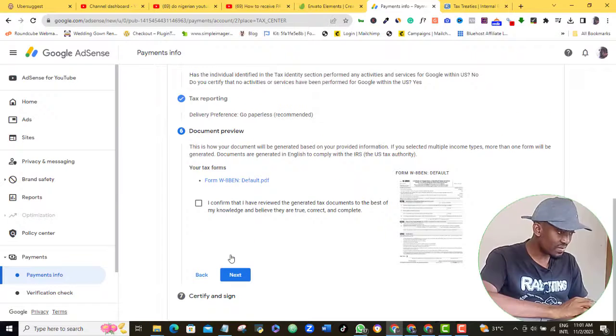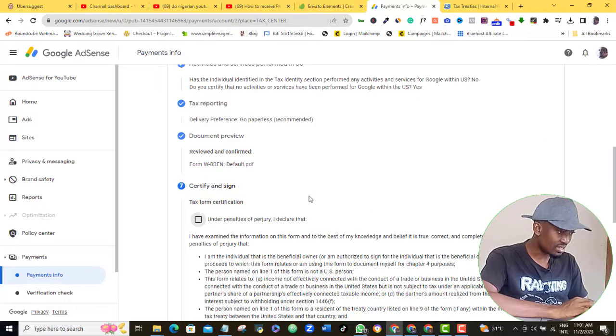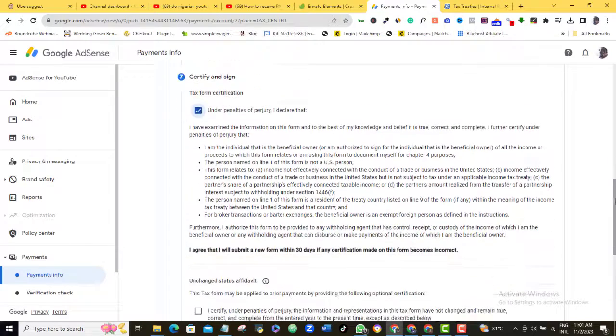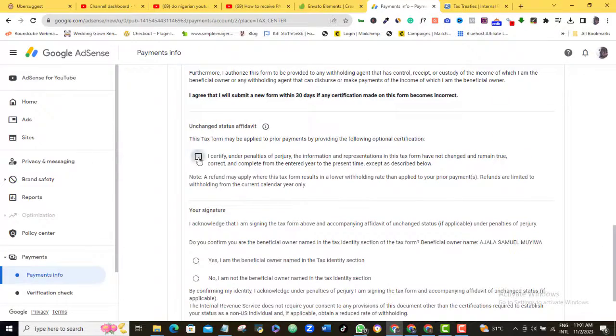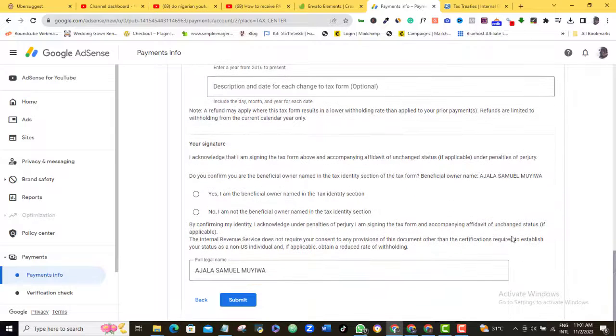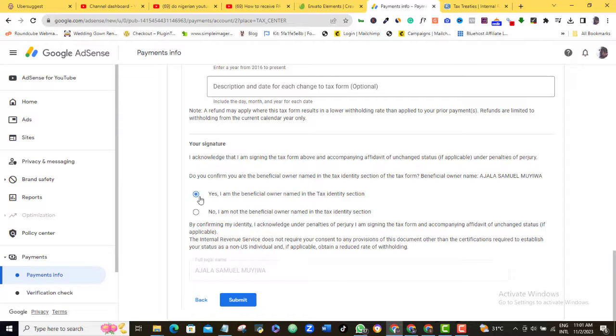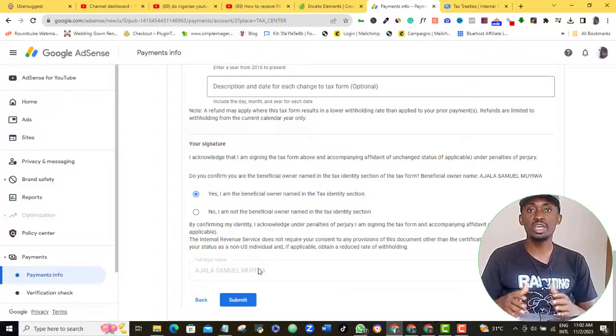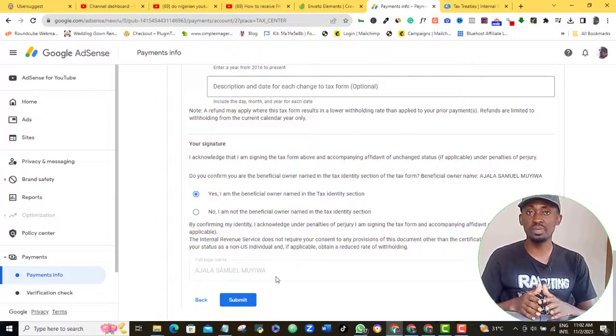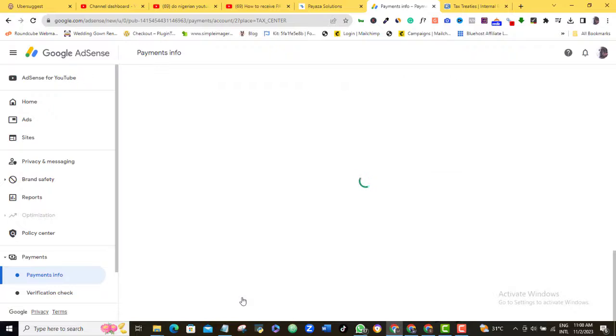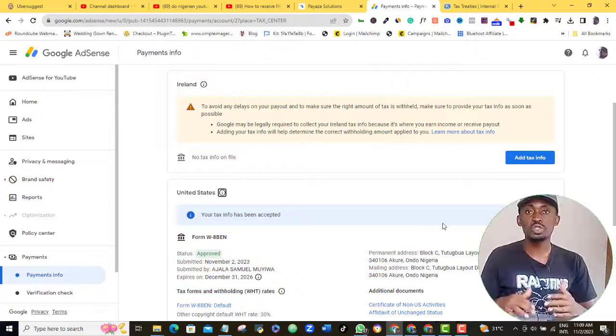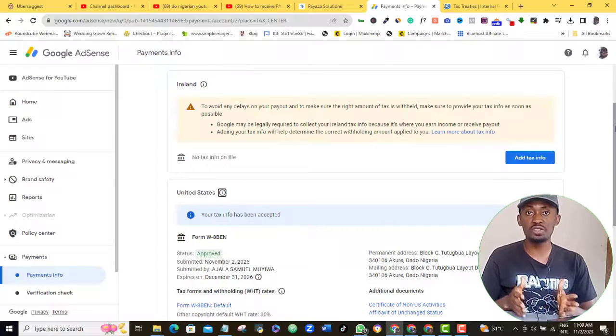Again, read and click the confirmation box here and click Next. Again, click this box. Tick this one also. Select the Yes button here, and now you are done. So you can go ahead and submit your AdSense tax form now.